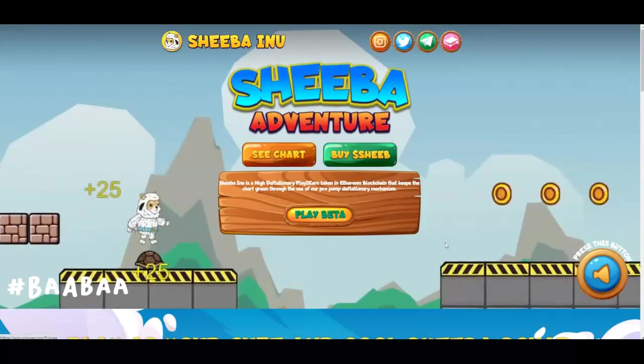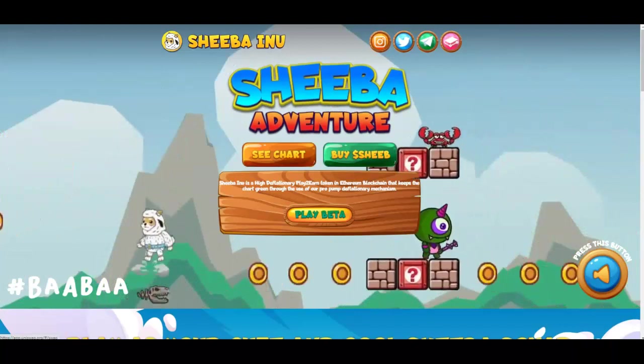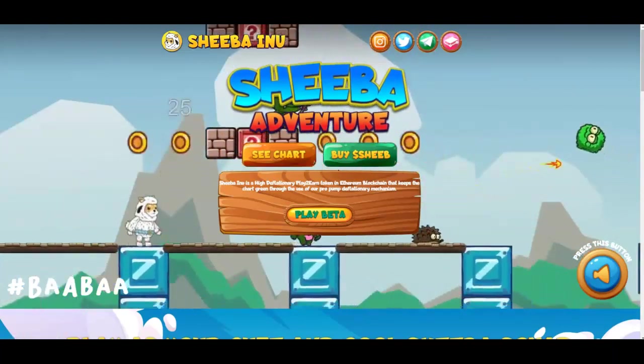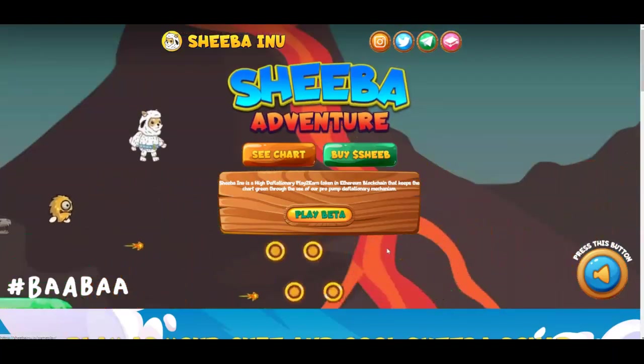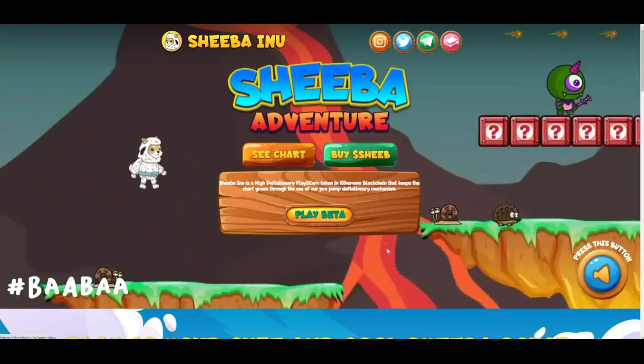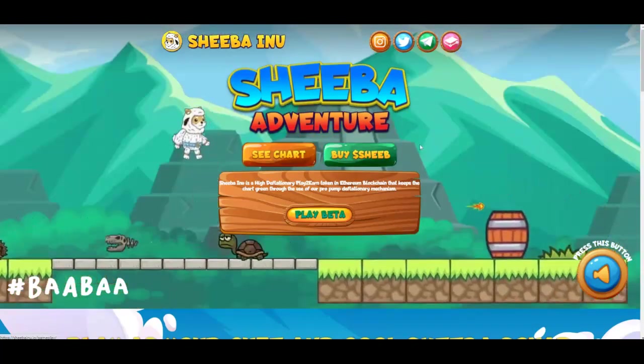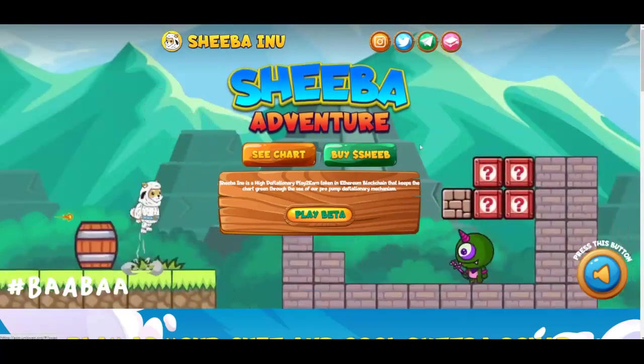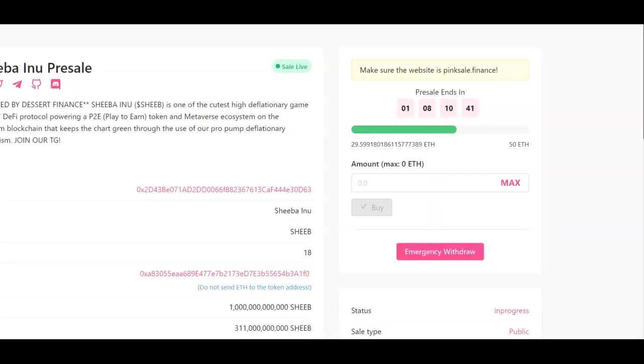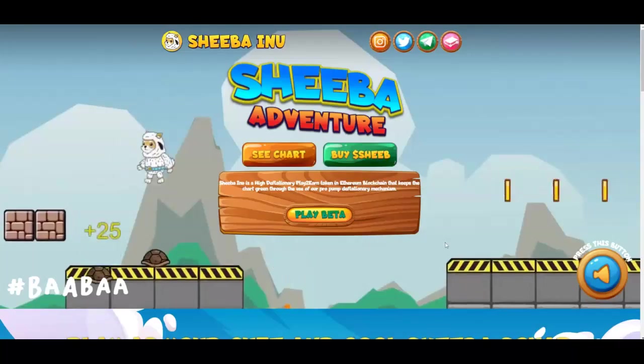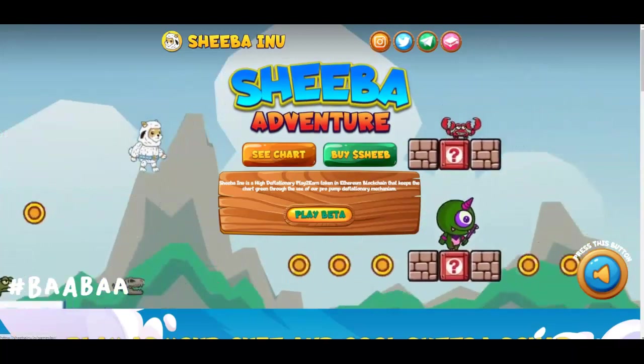Now this is actually the website of Shiba Inu Adventures and this is what it looks like. I'm playing the beta now because it hasn't been launched yet. When you buy this, you can buy right now through the pre-sale pink sale, but pretty soon you'll be able to buy this in public on Uniswap and others.